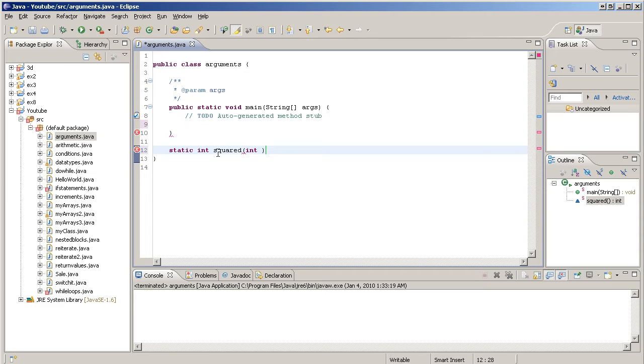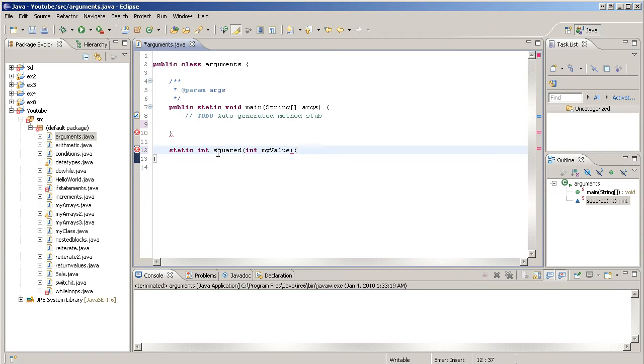I'm just going to call this one myValue. And we do a code block right there.